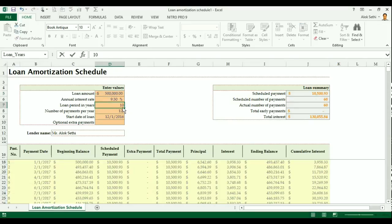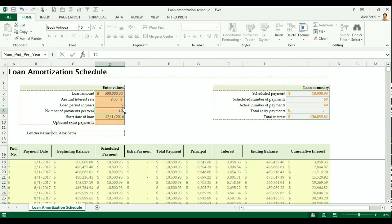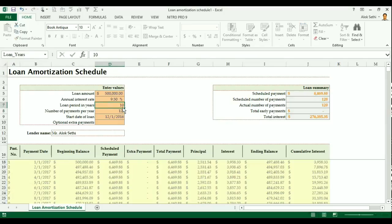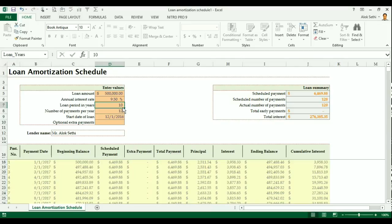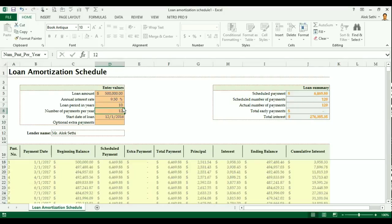Suppose if I increase the duration of the loan to 10 years. Then see what happens. Now my EMI is reduced to 6,496. Earlier it was 10,500 and now it is 6,496. But the interest amount has just increased to 276,000. Earlier it was 1,30,000 and now it is 276,000.